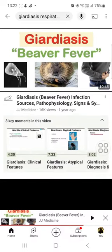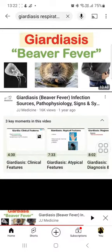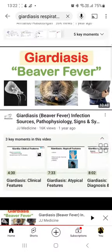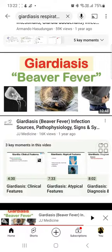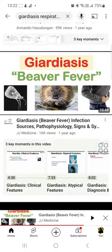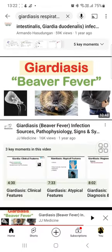One is the cystic form, the other is the trophozoite form. The white organism with black background — that is Giardia, and that is the trophozoite form.